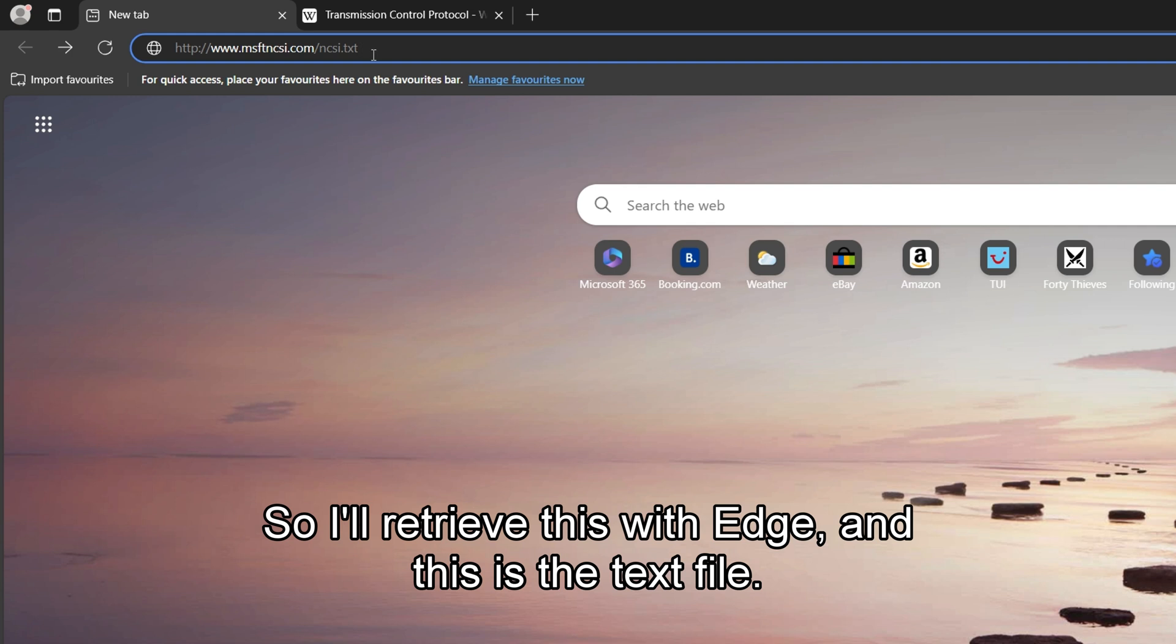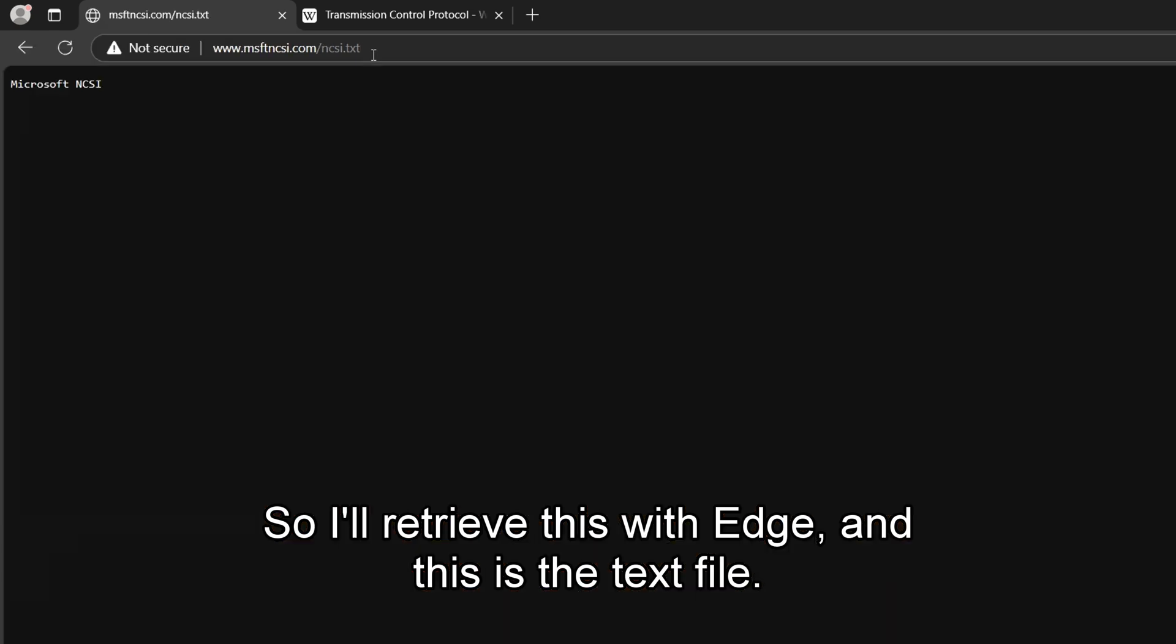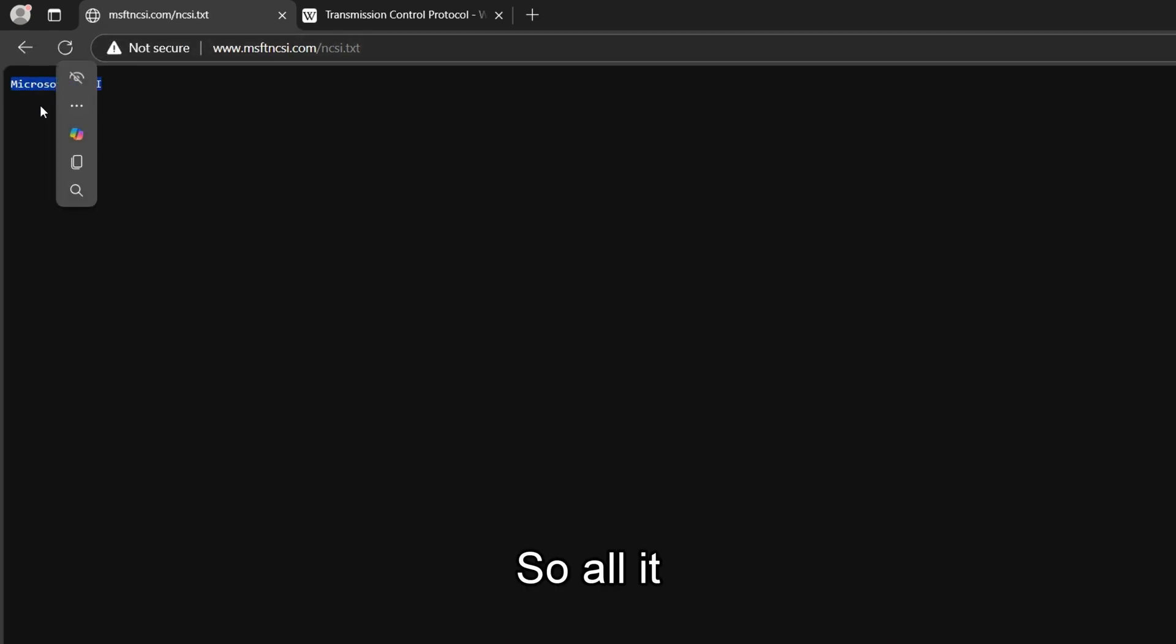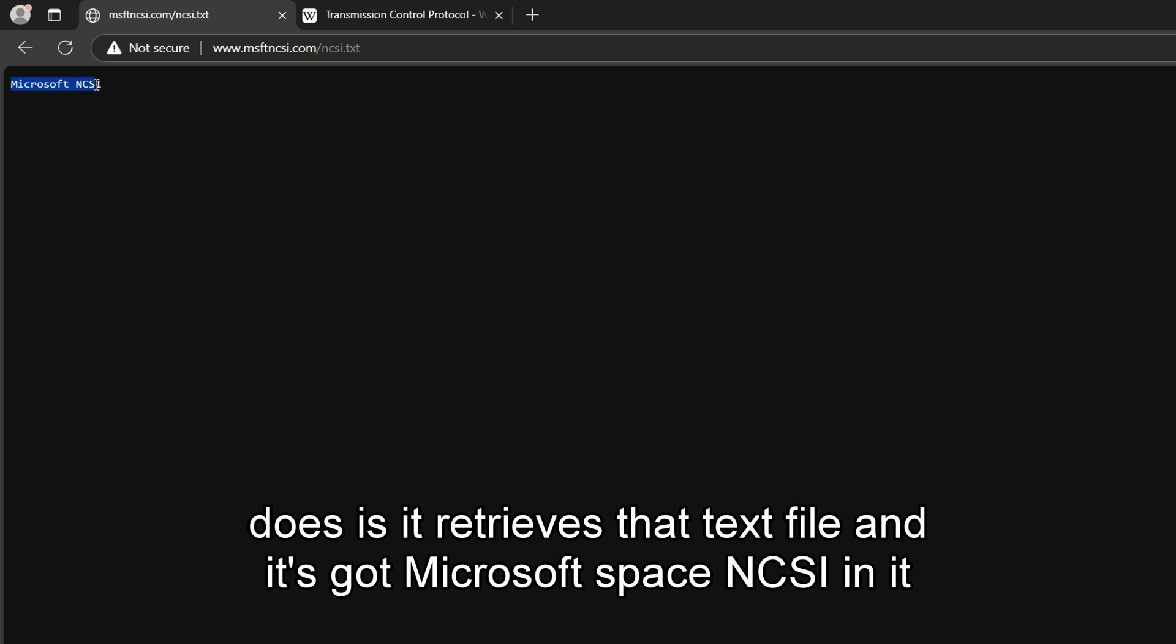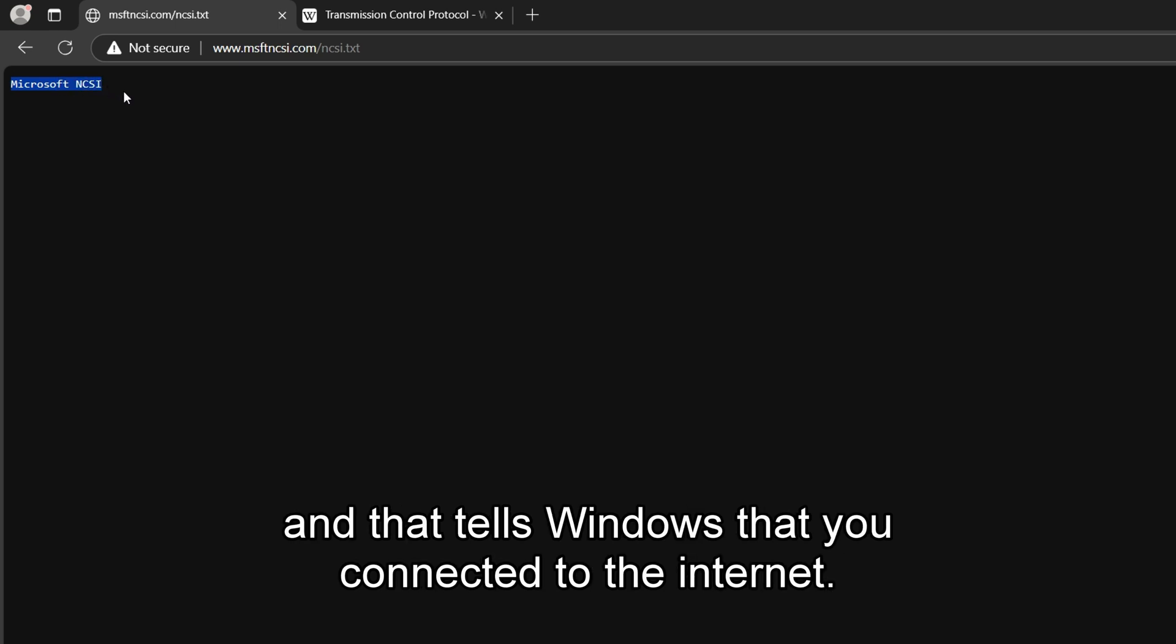So I'll retrieve this with Edge, and this is the text file. So all it does is it retrieves that text file and it's got Microsoft NCSI in it, and that tells Windows that you're connected to the Internet.